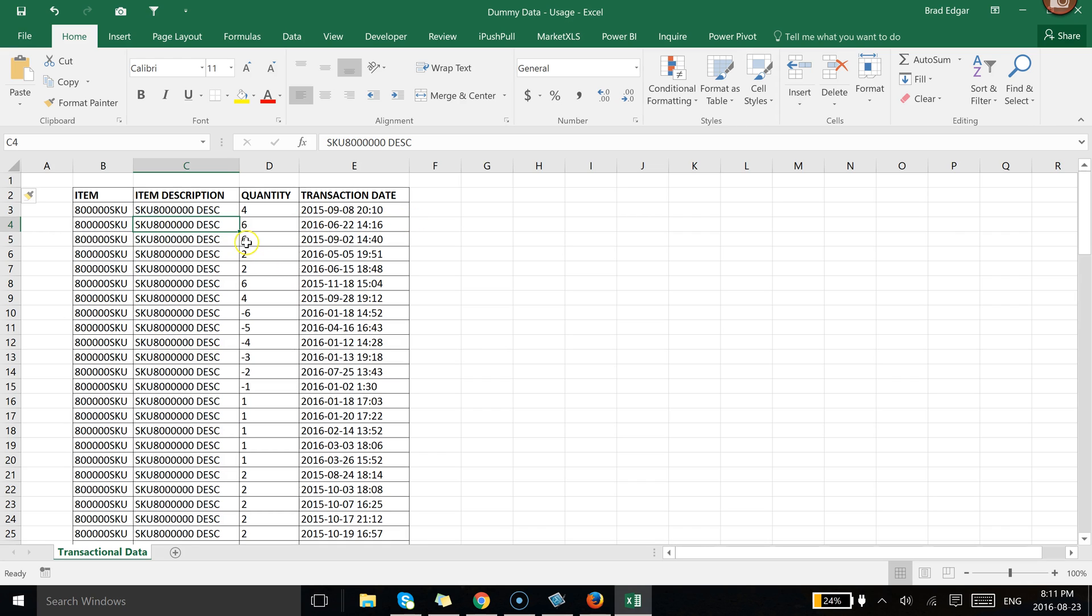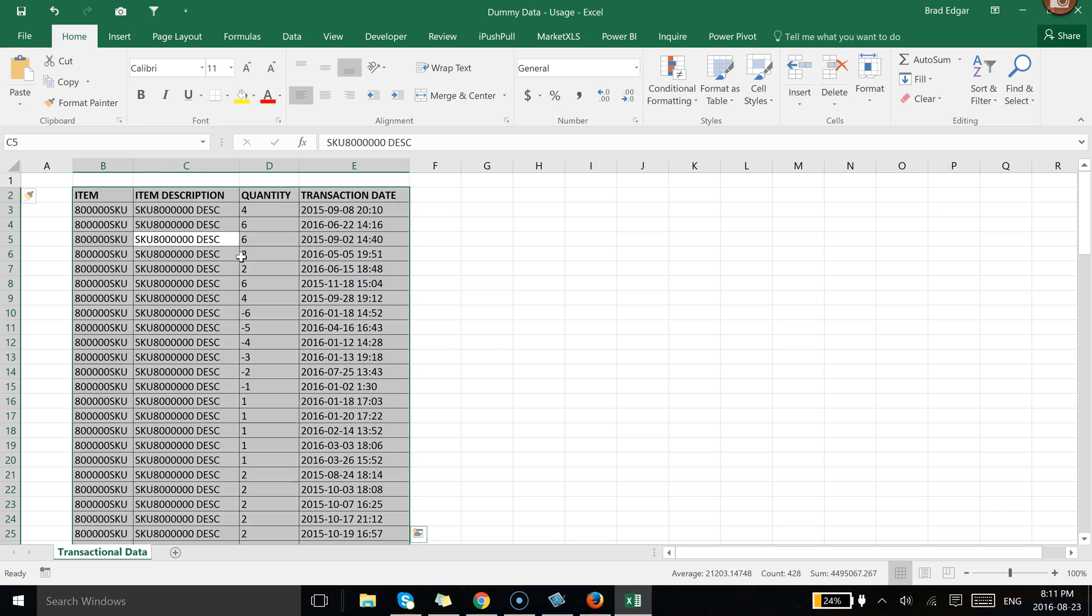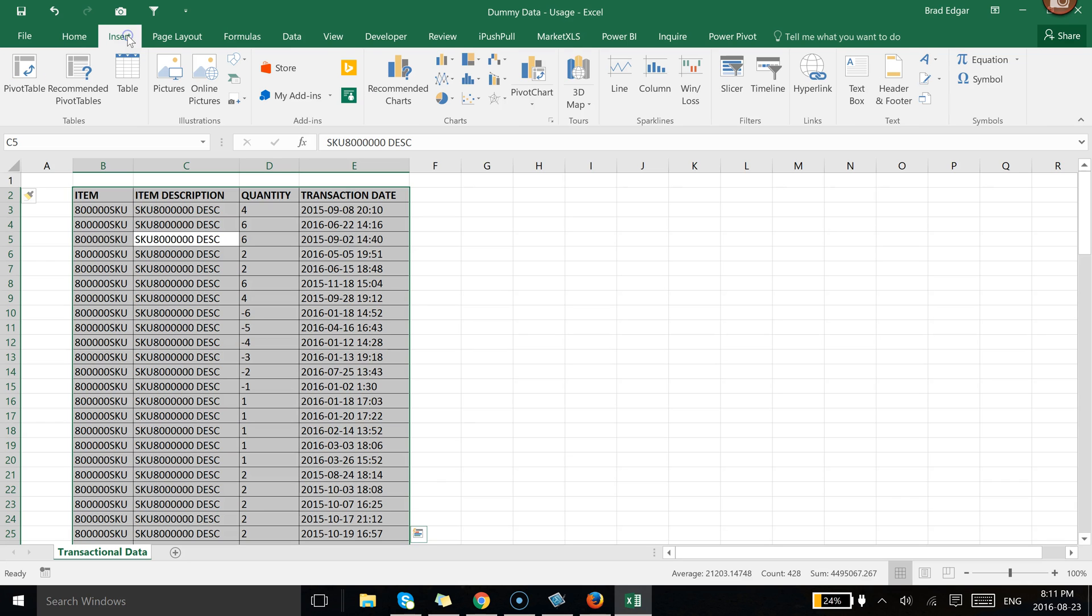So what we're going to do is select the entire data set by just selecting one of the cells and then clicking CTRL A. Once we've done that, go to the Insert tab in the Quick Access Ribbon. You're going to then hit Pivot Table.